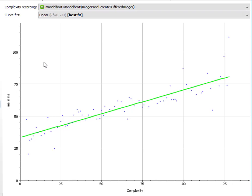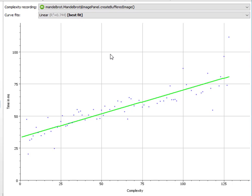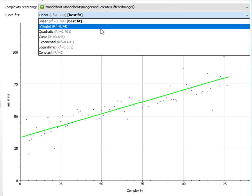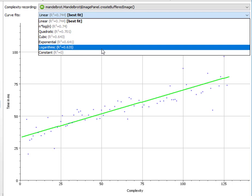J-Profiler tries to fit a number of common complexities into the recorded dataset and shows you the curve that fits best. In this case, this is clearly a linear relationship. You can see all the other available fits in the dropdown above here ordered by their R-square values.